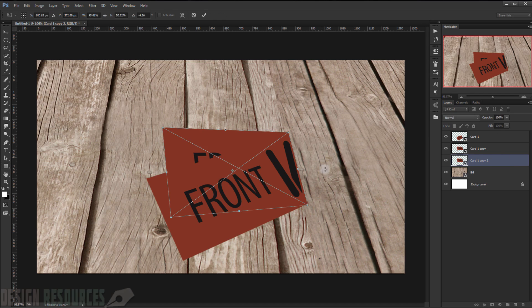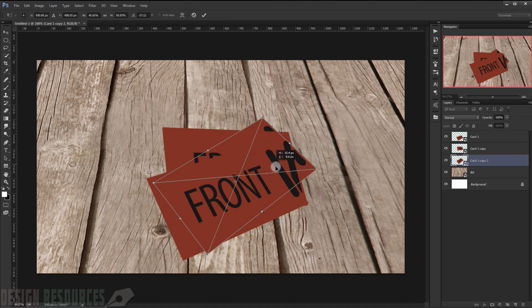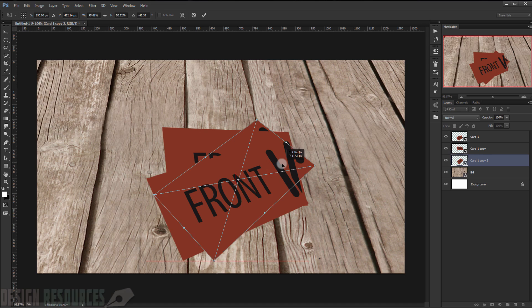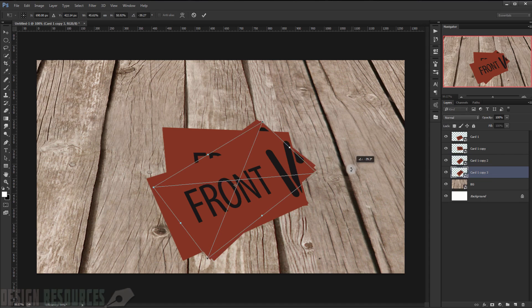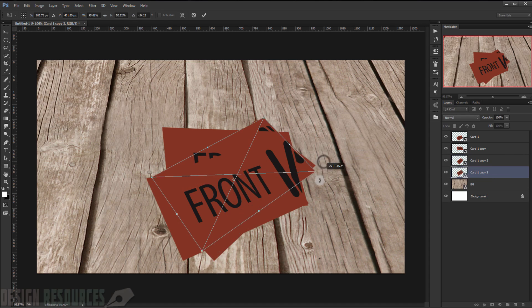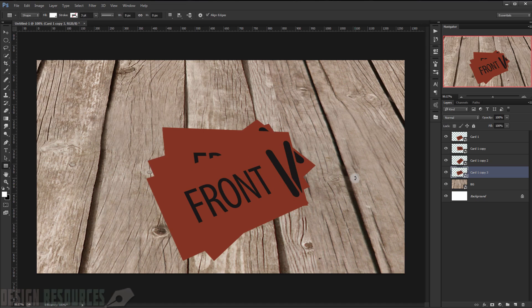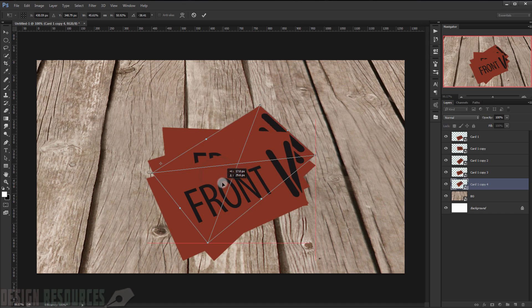I will duplicate it again, press Ctrl+T, and make it look messy. As you can see, now I will duplicate it again. You can make as many as you want, but just for this tutorial I'll show you how.